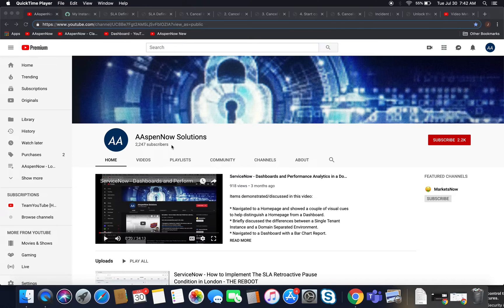My name is Jason Miller, founder of Aspen Now Solutions. We're about to unlock the power of ServiceNow. I'd like to start off by thanking all 2,247 subscribers in over 80 countries globally. If you believe in transferring knowledge to those who need it most, please click subscribe. Your user data will not be transferred to anyone outside of Aspen Now without your consent.